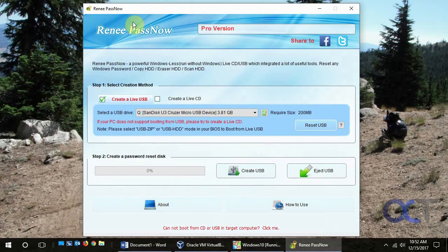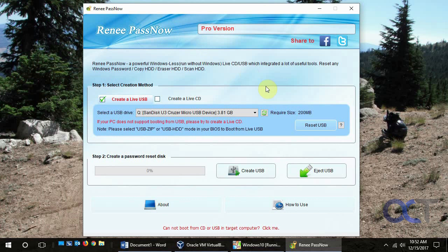Hi, in this video we're going to show you how to use the Renee PassNow software to make a bootable password recovery boot disk. And then also we're going to show you how to use it to change a Windows user's password or actually reset it.